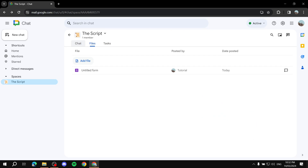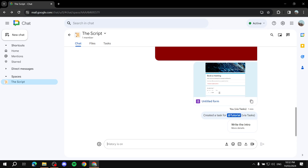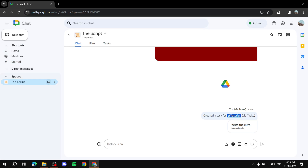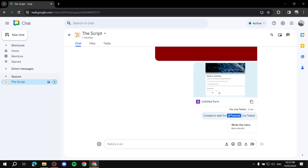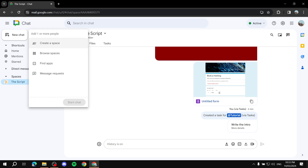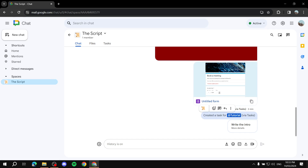You can keep adding tasks, files, and chat messages. There are also polls and other features to explore. To create additional spaces, click 'New Chat' at the top and select 'Create a Space' or browse for an existing one. That's how to manage your team with Google Tasks and Spaces. I hope this video helped you get started — thanks for watching.